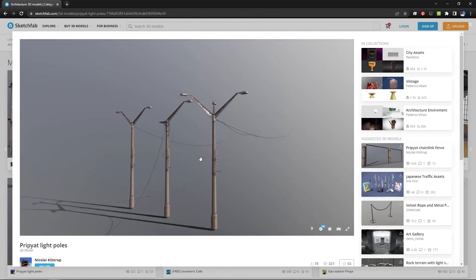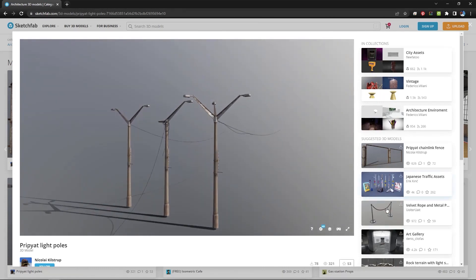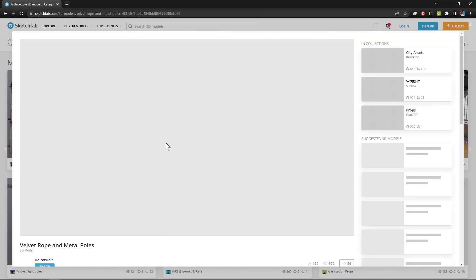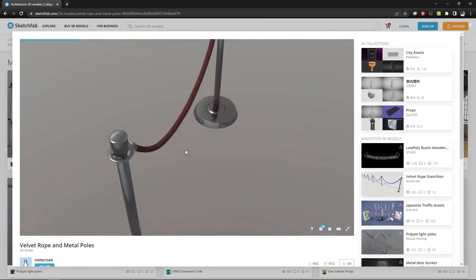3D artists often sell their work on Sketchfab and it's just a really good place to exhibit your work.